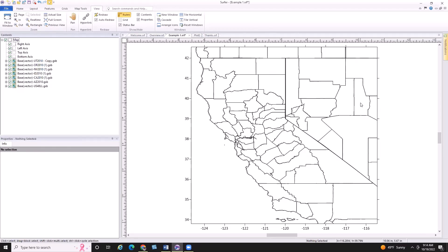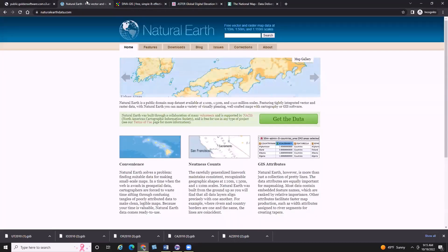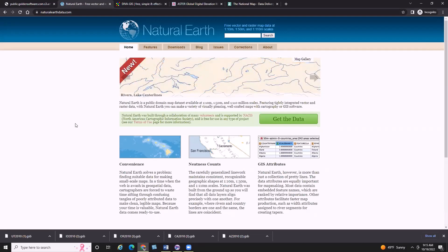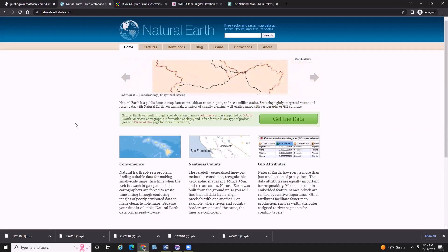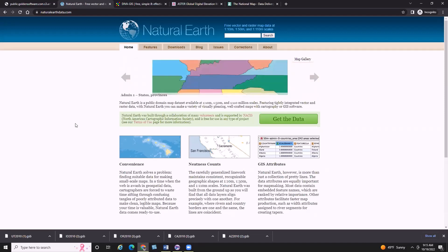The next data source on my virtual cheat sheet is the Natural Earth data site, where I want to download some background imagery for the map to give it more context and really brighten things up. I really like some of the raster layers the Natural Earth site offers. The site offers a number of different basemap downloads, including cultural and physical datasets in vector format, and also raster-based layers which work really well as background layers in mapping projects.